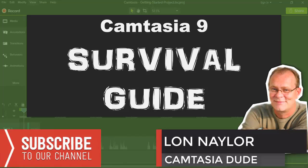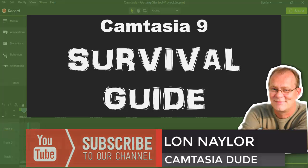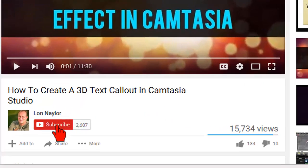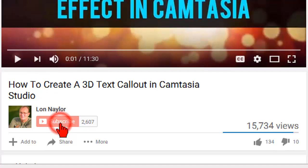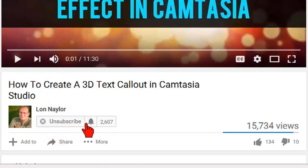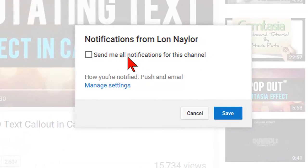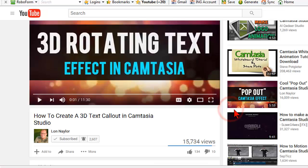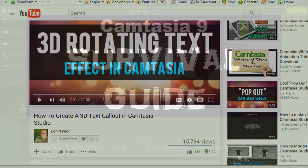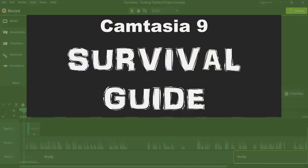Hi Lon Naylor here and if you're new to this channel be sure to click the subscribe button below and the little bell thingy to stay up to date with the latest greatest Camtasia tips and tricks. Here's the issue we're going to look at today.